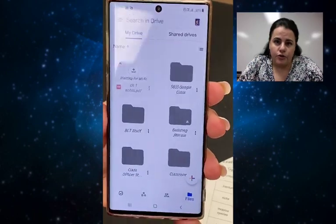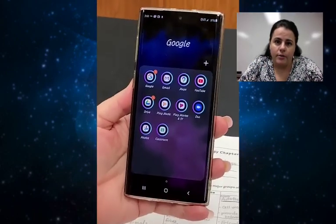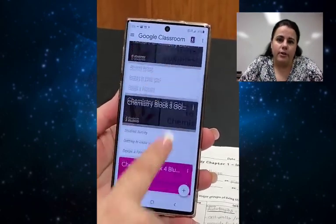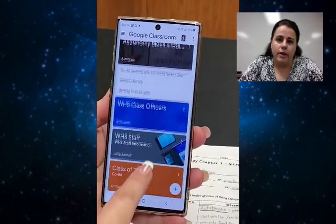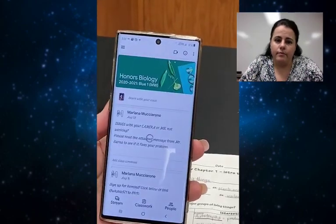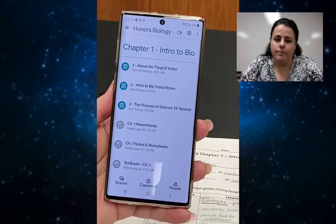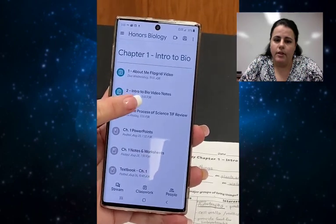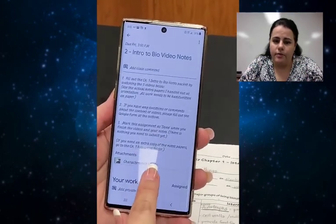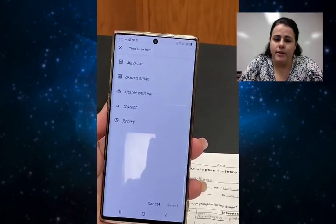After it's saved to your Google Drive, you're going to go to your Google Classroom app, or go to a computer and open it on the computer instead — either way works. You're going to go to your class, select Class Work at the bottom, select the assignment that you're going to attach it to, and then your work at the bottom. You're going to add an attachment.